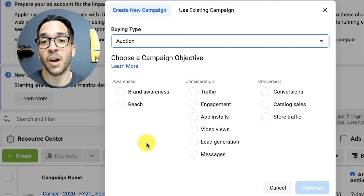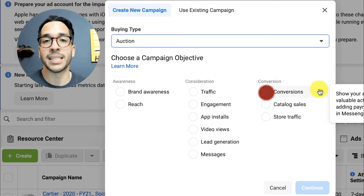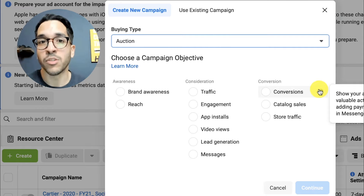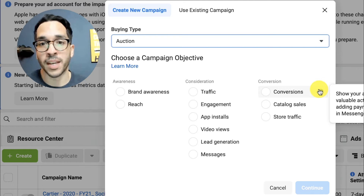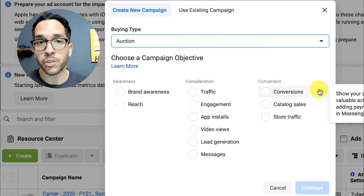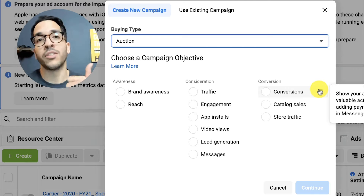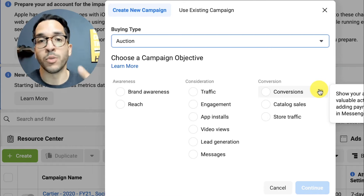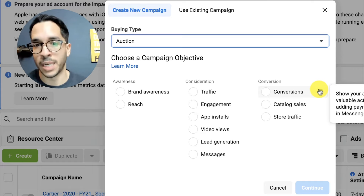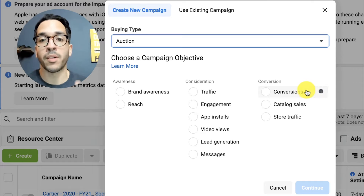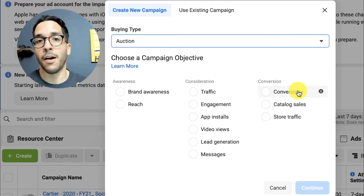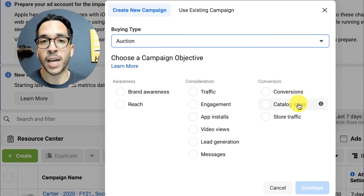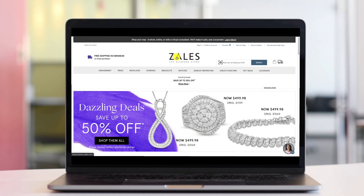The main objective you're going to focus on is conversions. What this does is allow Facebook's algorithm to find people most likely to take an action on your website — whether that's to buy a product or service if you have an e-com store, or to submit a lead if you're a B2B business doing lead generation via your website. Most people are going to want to spend most of their time and energy here because this is what's going to be most impactful.